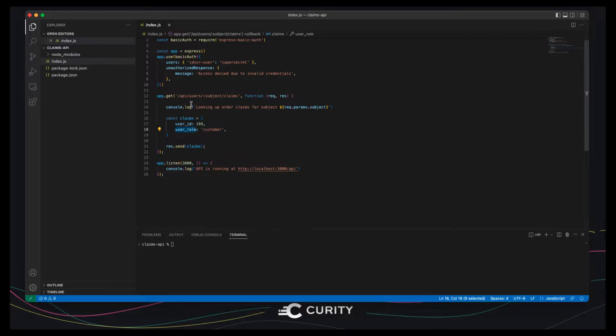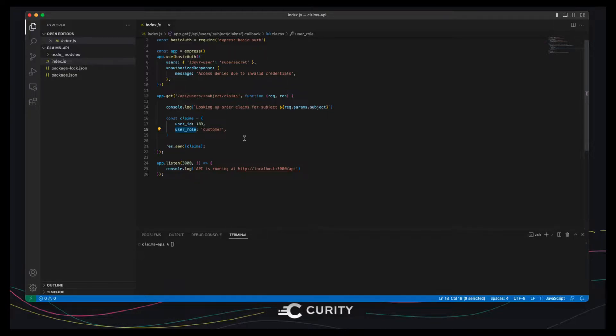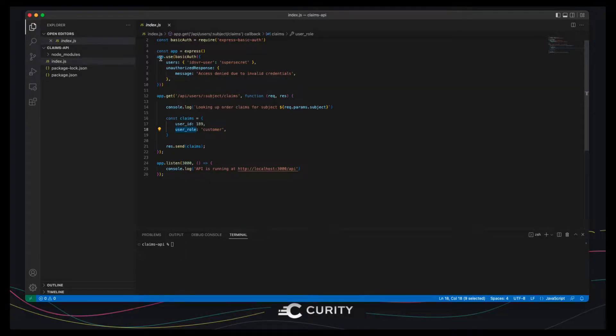So a very simple API. The idea is that this would be hosted in a back-end cluster alongside the Curity Identity Server and to secure this endpoint we're just using basic authentication for demo purposes.